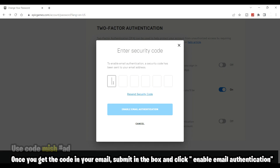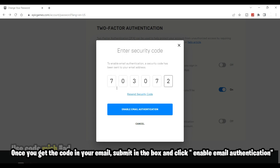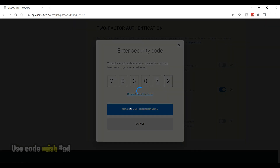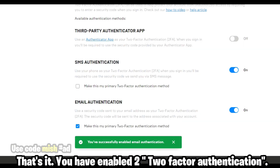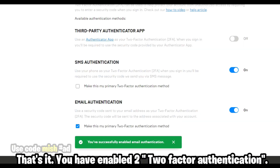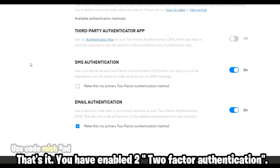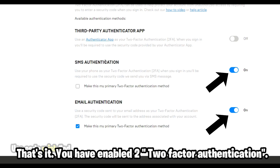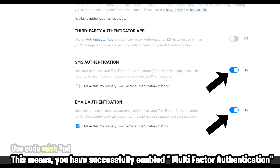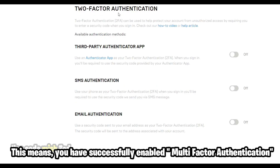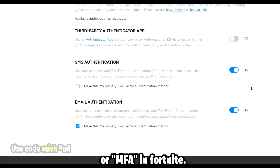Once you get the code in your email, submit it in the box and click Enable Email Authentication. Sometimes you may need to do some extra verification. That's it — you have enabled two two-factor authentication methods, which means you have successfully enabled multi-factor authentication, or MFA, in Fortnite.